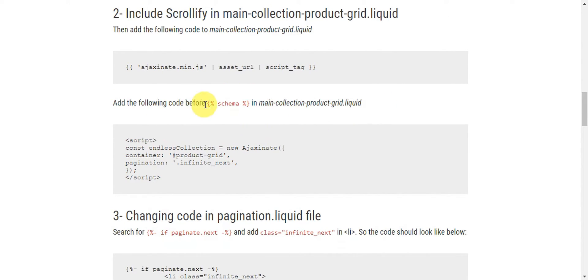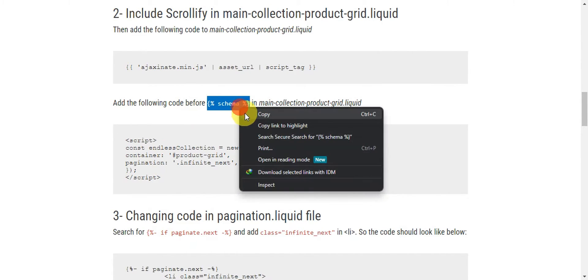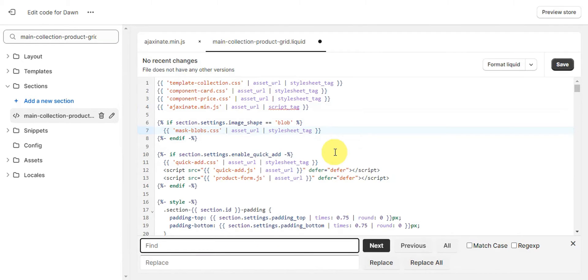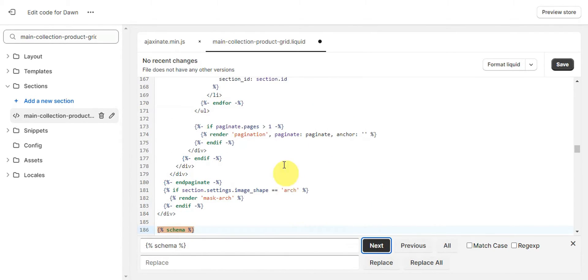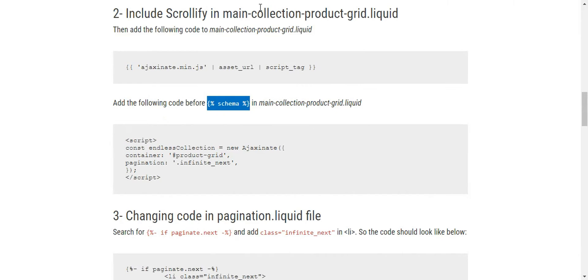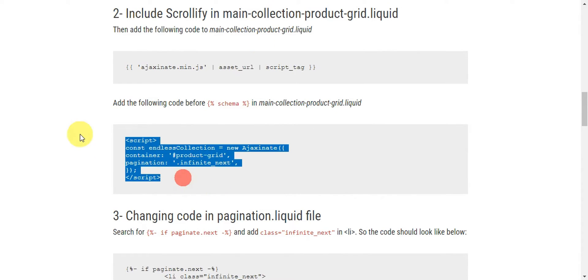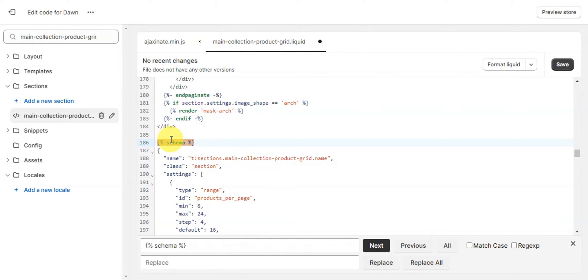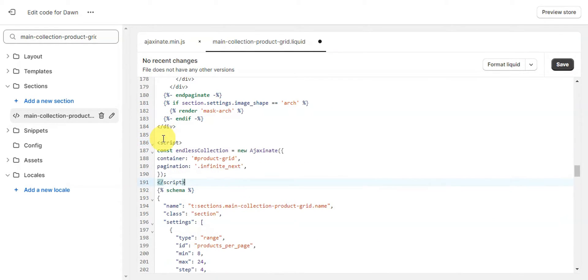Use Ctrl+F to search for the schema tag so it's easier to locate. Once you find it, paste the code right before the schema tag. That completes the changes needed for the main-collection-product-grid.liquid file. The next step is changing the code in the pagination.liquid file.